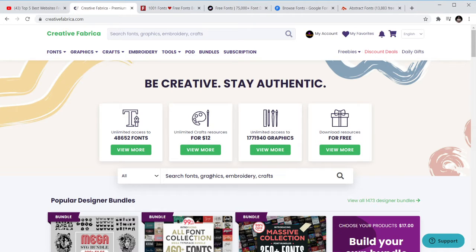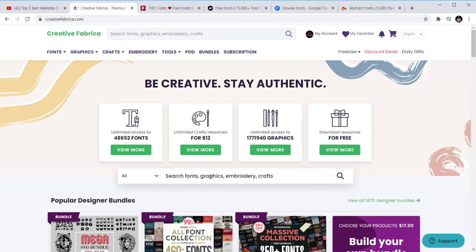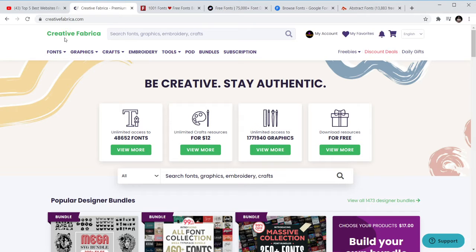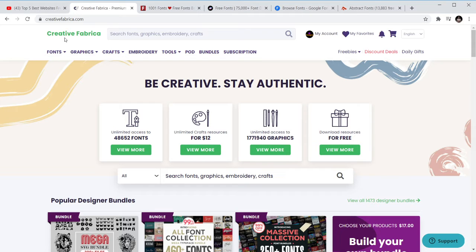So the first website I'm going to review today is Creative Fabrica and this is the one I personally use for my projects. It has a lot of fonts. I just go there, you can get free fonts here and I'm going to show it to you quickly where to get the free fonts.